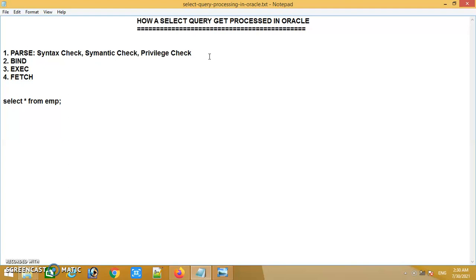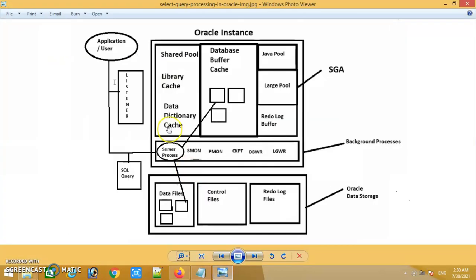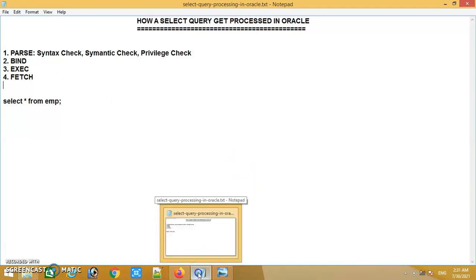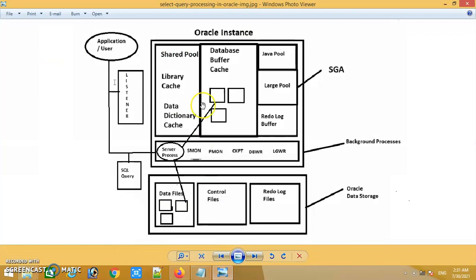Once the first phase is completed, Oracle will create a valid SQL area. After creating the valid SQL area, the Oracle tool called the optimizer will generate the execution plan of that SQL statement. After the first phase has been completed, Oracle catches the best execution plan and will go for the execution.